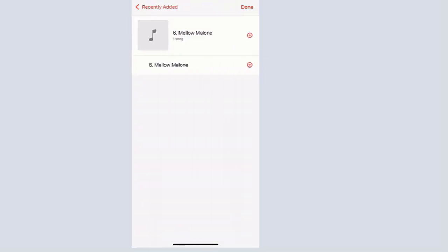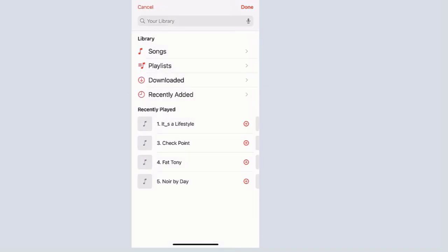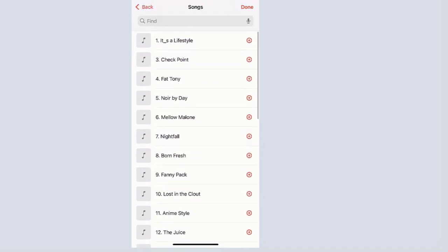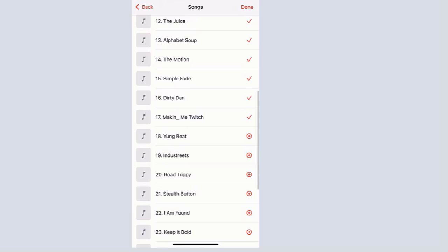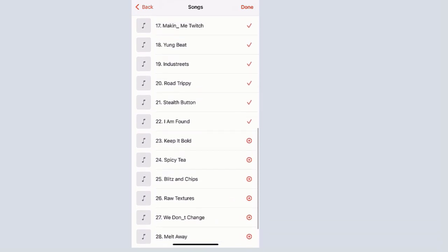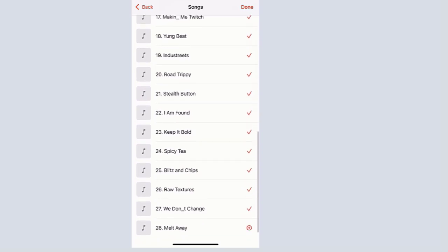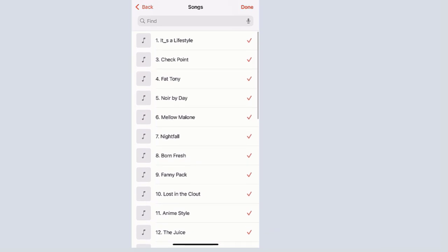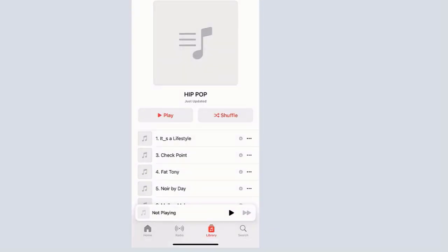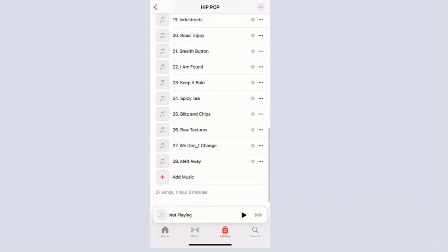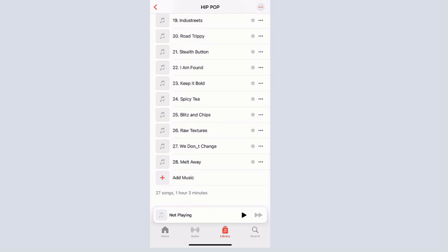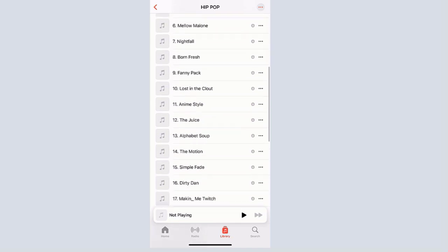In my case, I selected to add the music from the Songs section. Once you tap on Songs, you will get plus signs beside the music files — just tap on them and the plus sign will change to a checkmark, which indicates that the music files have been added to the playlist. Do the same thing for all the music files. Once you're done, tap the Done option at the top right to save your settings. We've successfully added all those music files into the hip-hop playlist that we just created.